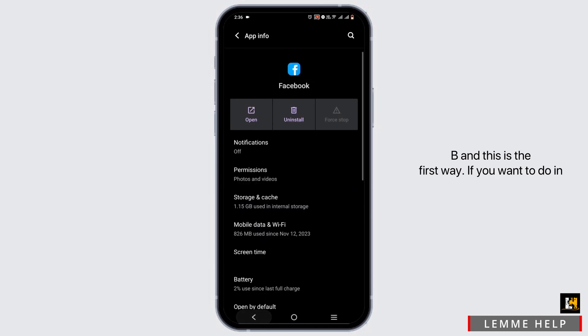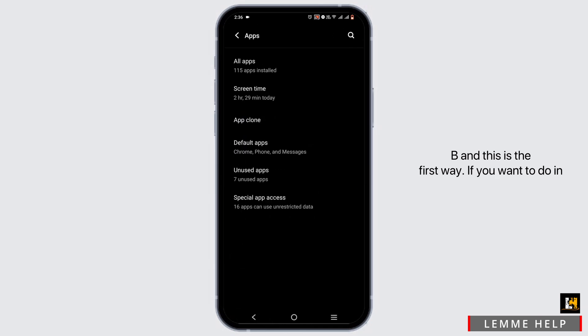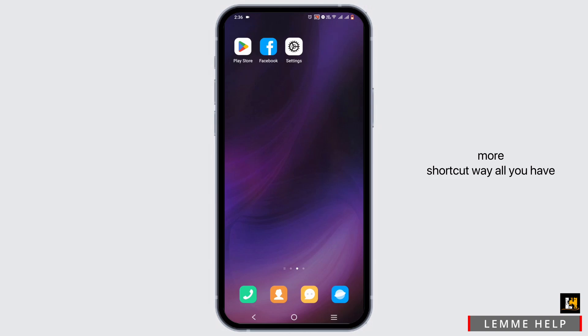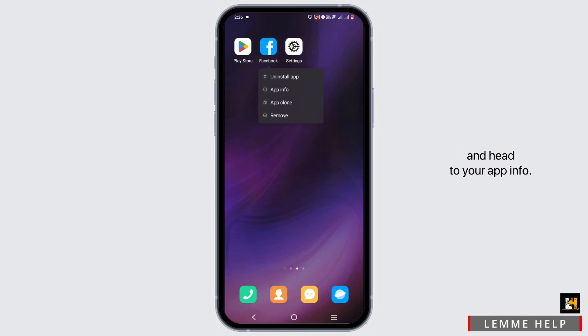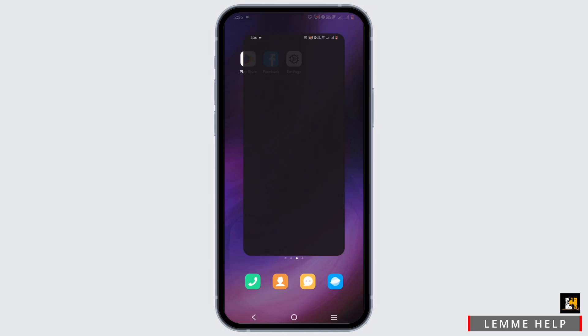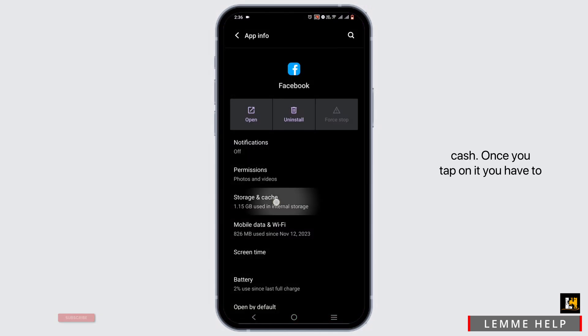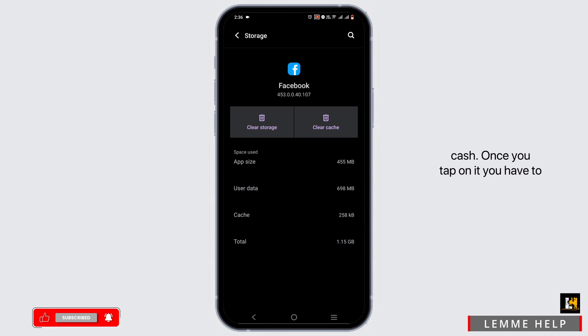This is the first way. If you want to do it in a more shortcut way, all you have to do is press and hold your Facebook application and head to your App Info. From here you can directly go to Storage and Cache. Once you tap on it, tap on Clear Cache and just like that your app cache will be deleted.